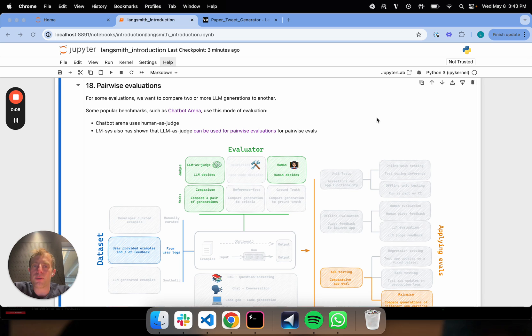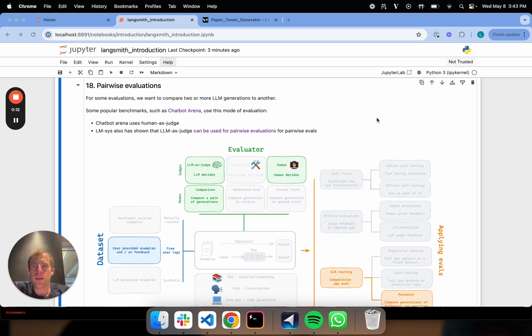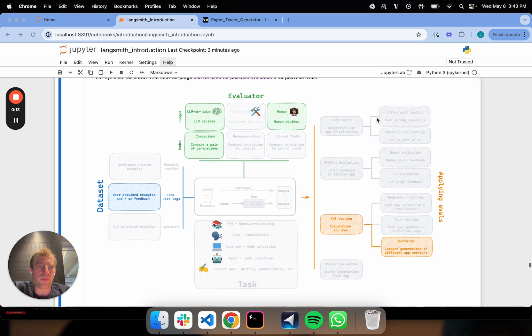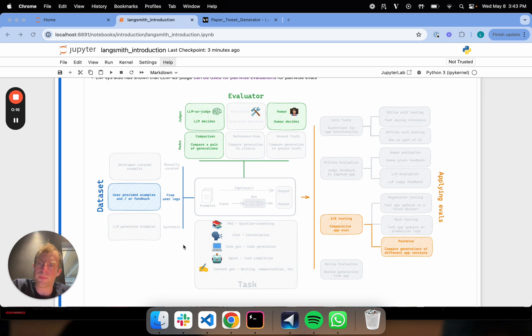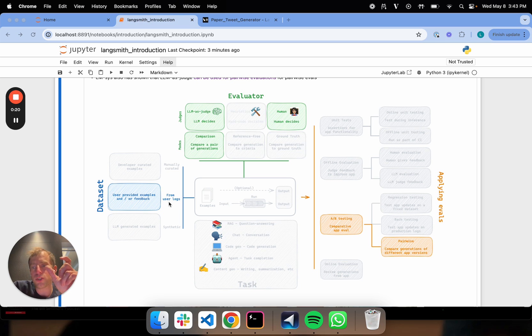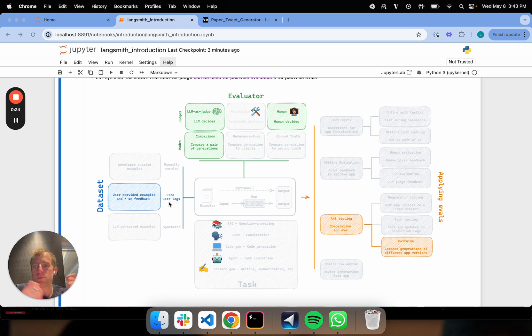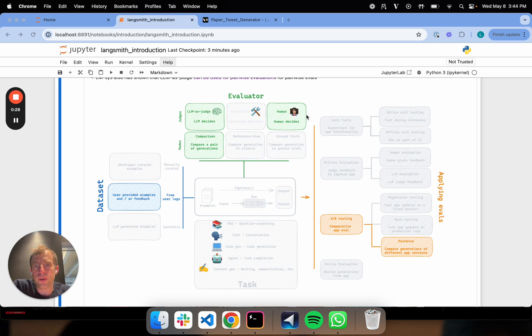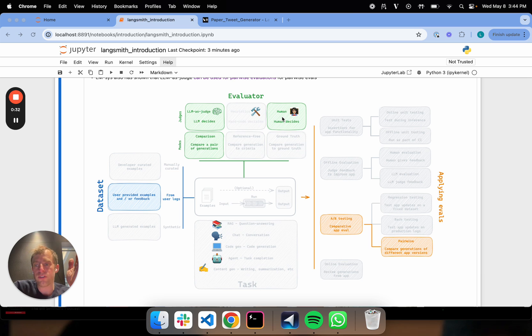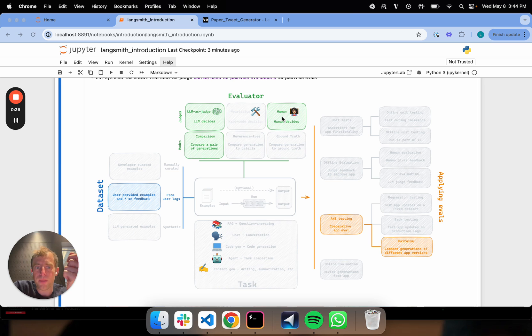Chatbot Arena is one of the most popular pairwise evaluation benchmarks out there. We can use our framework to think through what it's actually doing. In that particular case, a user prompts two different anonymous LLMs with the same prompt, and the two LLMs produce a generation. In terms of evaluator, the user itself is the evaluator. The user decides which generation they prefer and picks that one.